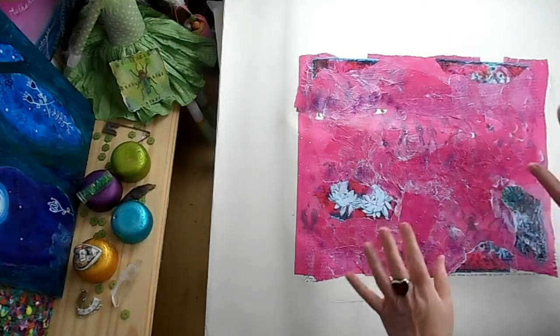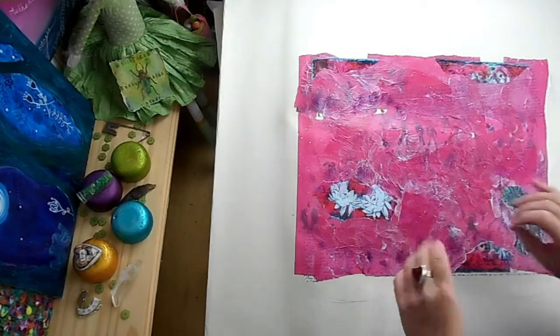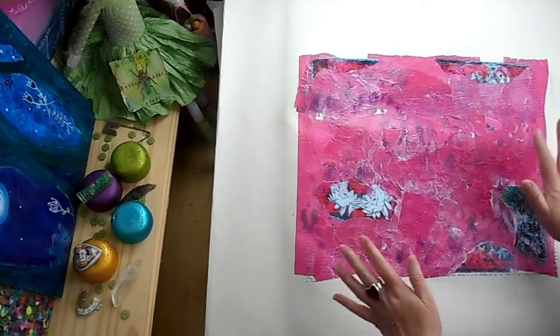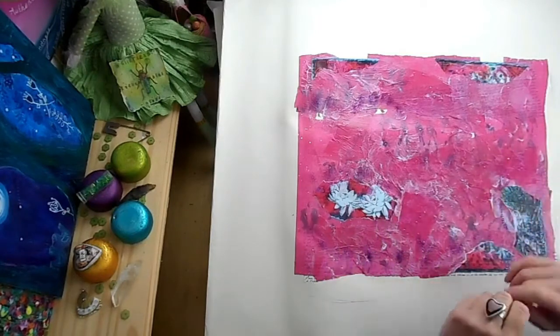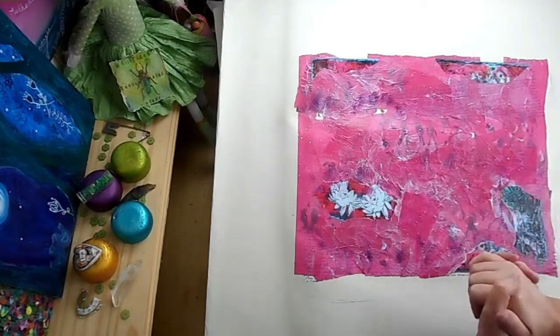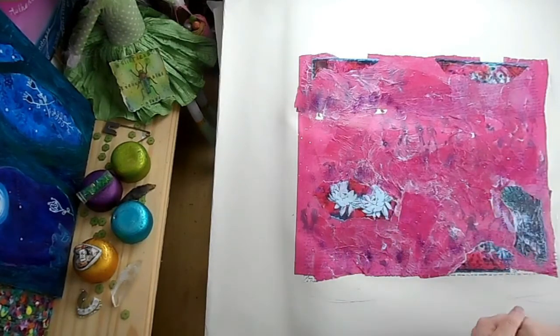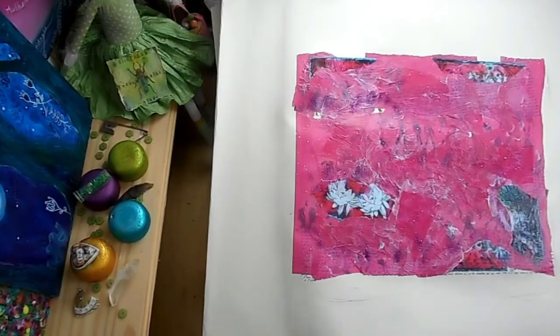Whenever you've finished layering, just leave it flat, let it dry, and we'll meet back here very soon. Hello, I'm back. Couldn't leave it alone. I feel like I need to free it. It feels trapped.